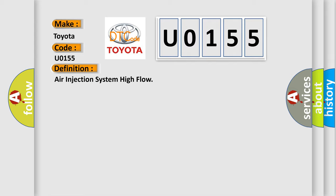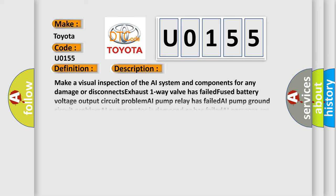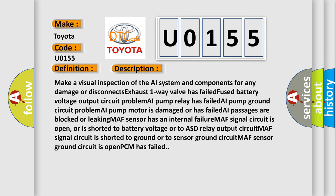And now this is a short description of this DTC code. Make a visual inspection of the AI system and components for any damage or disconnects. Exhaust one-way valve has failed. Fused battery voltage output circuit problem. AI pump relay has failed. AI pump ground circuit problem. AI pump motor is damaged or has failed.